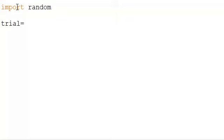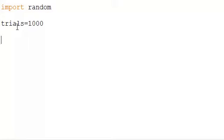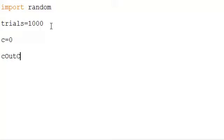Much like the last video, we'll have to define our number of trials. Every time they spin the wheel and the ball lands on a number, we'll consider that to be a trial. We'll keep up with how many trials that is, and we'll call these outcomes.